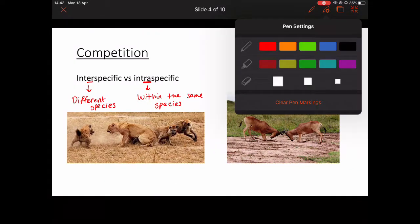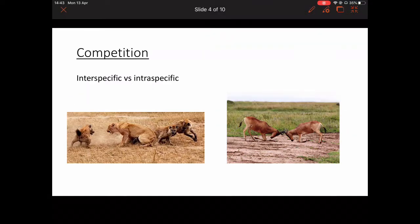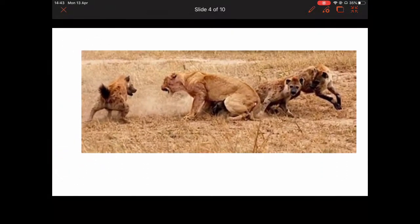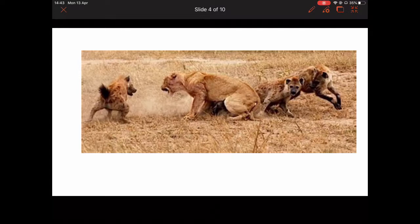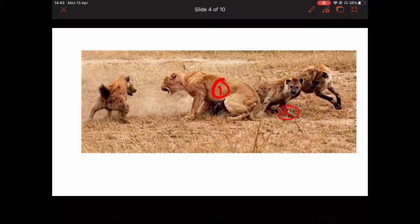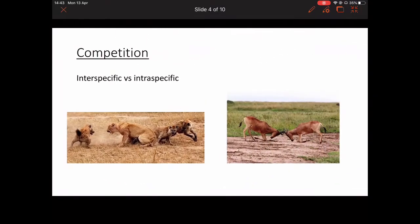Here we have an example: we've got a lion and some hyenas, and they'll be in competition for food. The lions have probably killed something and the hyenas are competing for that food. We have two different species here — the lion and the hyena — so because we have two different species, this has to be inter-specific competition, because inter means between different species.